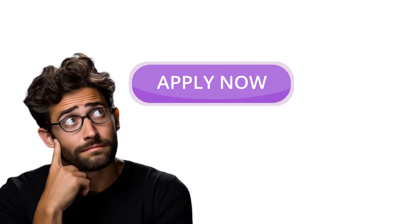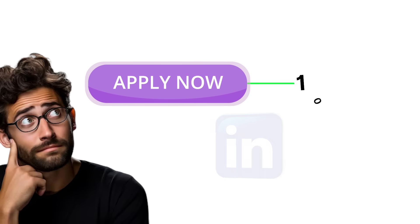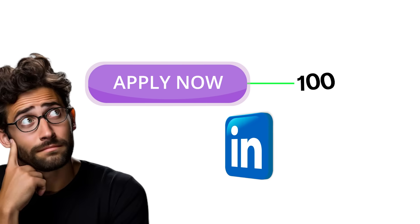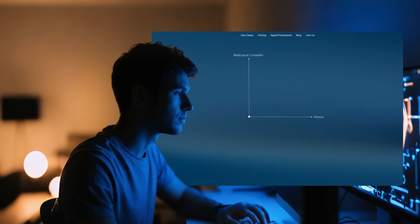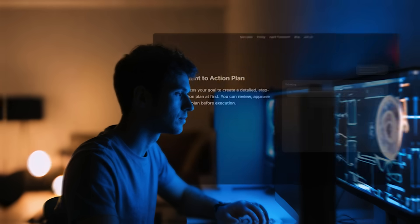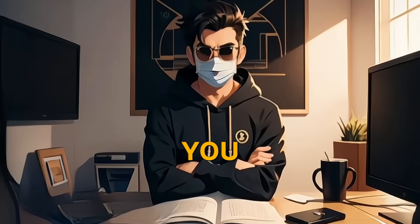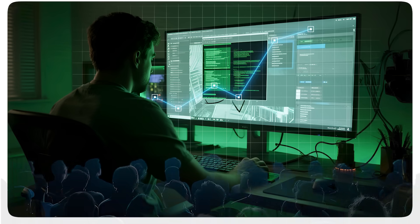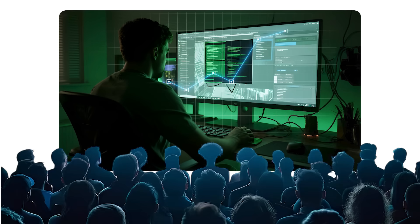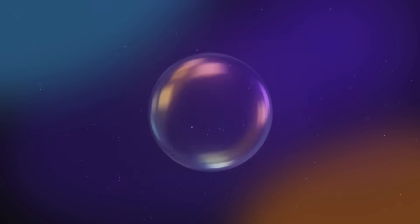Hey everyone! Imagine applying to 100 jobs on LinkedIn with just one click. Sounds like a dream, right? Well, I did it using Fellow CE's deep action feature. Today I'm showing you how this AI-powered browser interacts with the internet in a completely different way to transform my workflow. Stick around until the end for a surprise from Fellow. Let's jump right in.